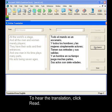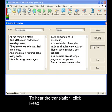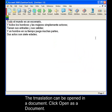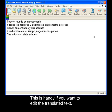Todo el mundo es un escenario y todos los hombres y las mujeres simplemente actores. The translation can be opened in a document — click Open as a Document. This is handy if you want to edit the translated text.